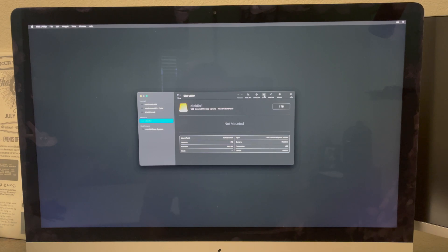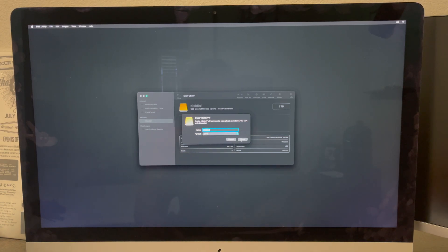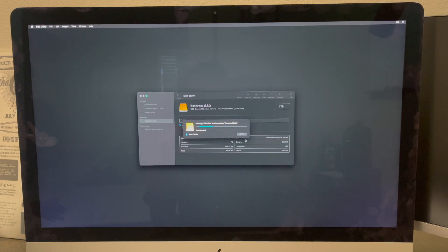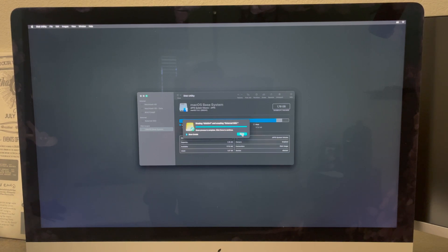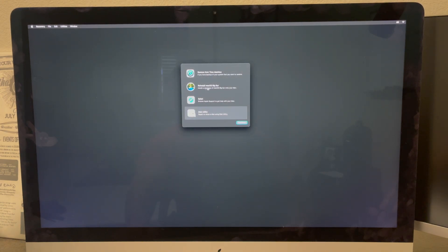Let's try that again. So it made it Mac OS Extended — let's try that one more time. Okay, so here we do have it: External SSD, APFS. So from there we are going to quit — Command-Q or you can hit the X.